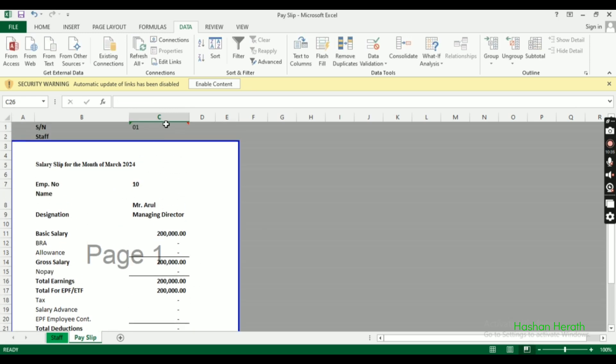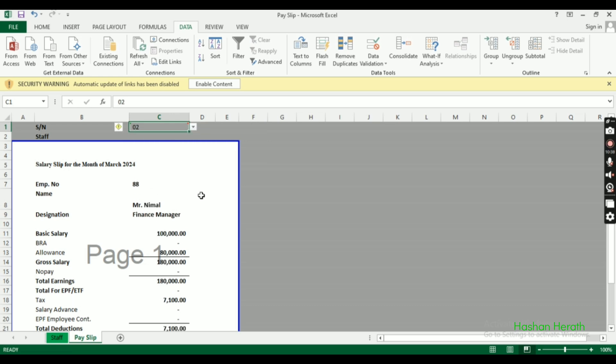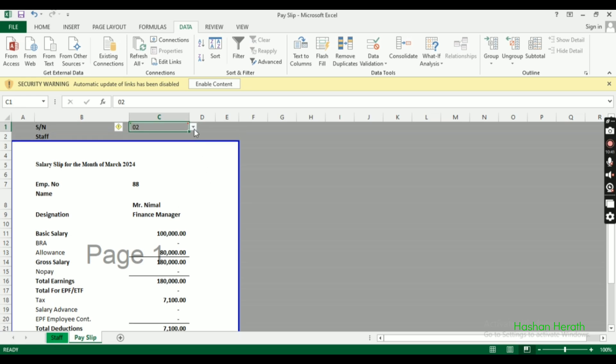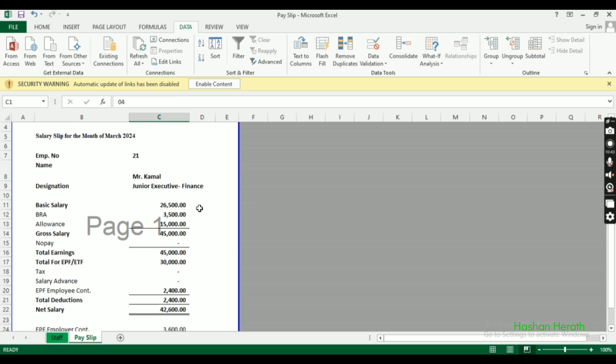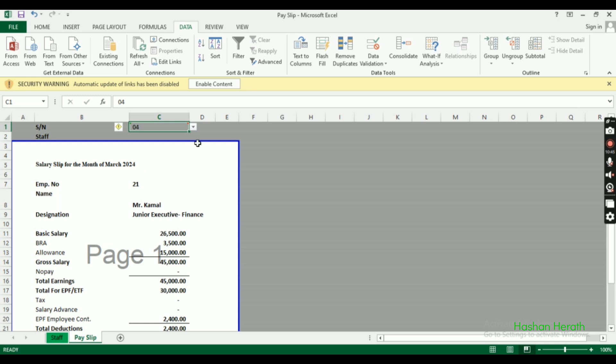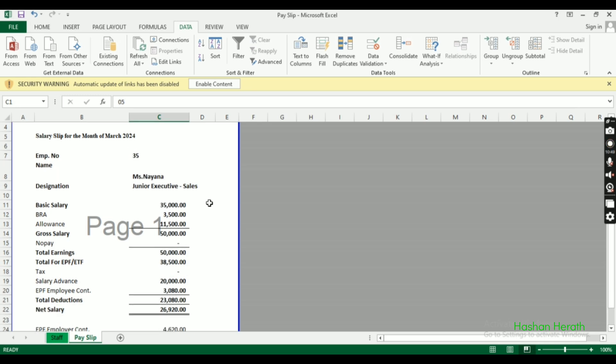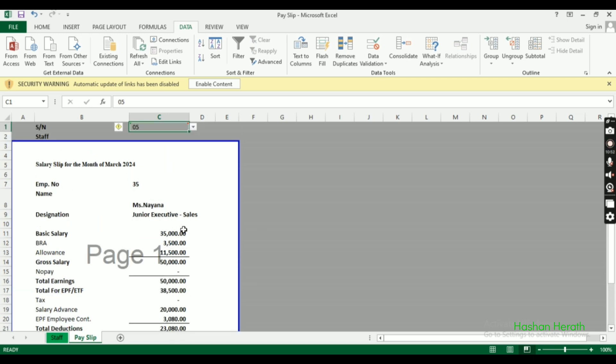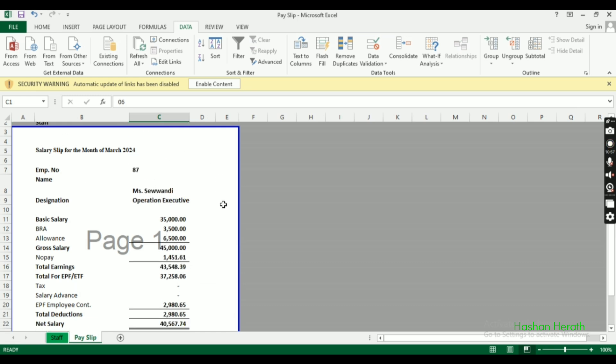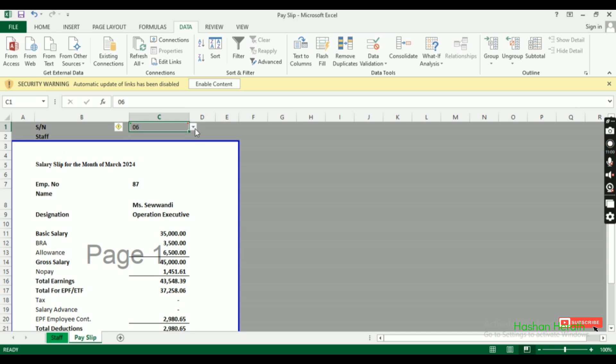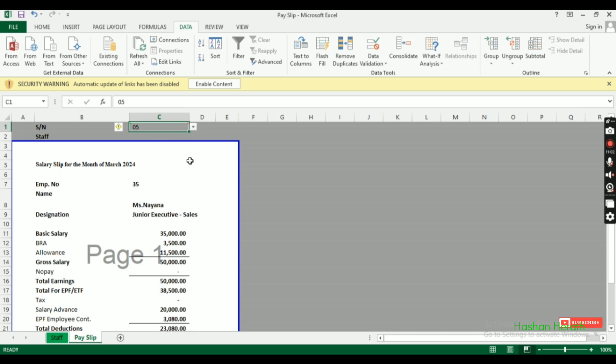Add a dropdown here as well if needed. Now the salary slip is complete - when you select an employee from the dropdown, all their information automatically populates. That's how to create an automated payslip in Excel.